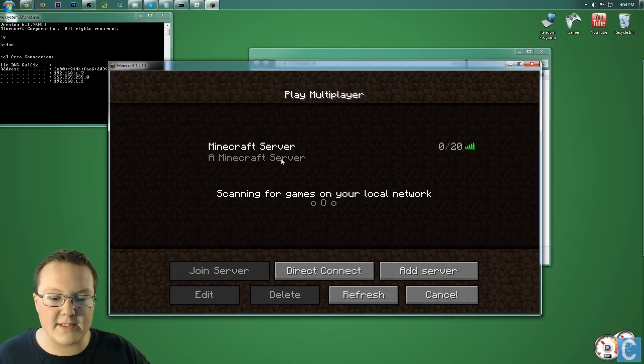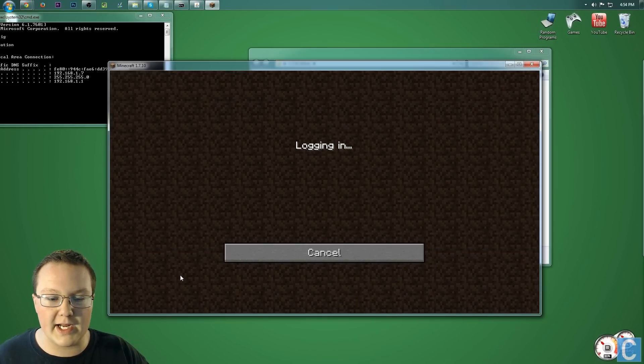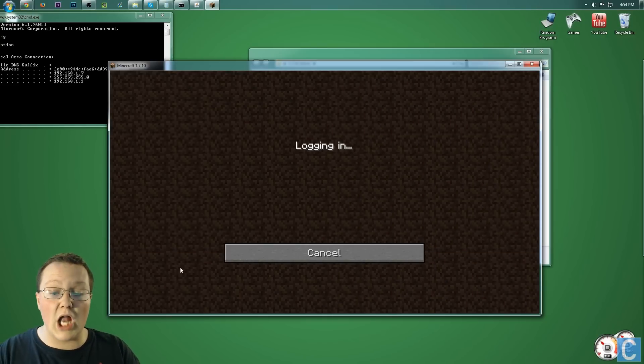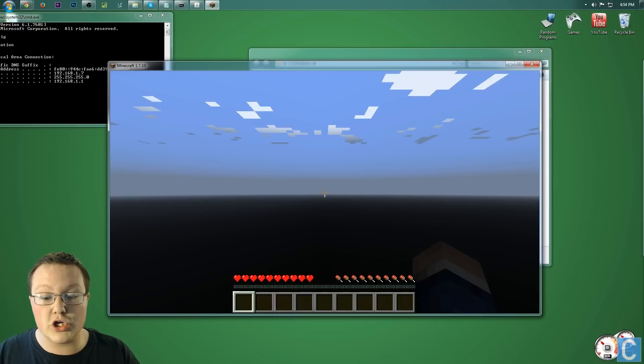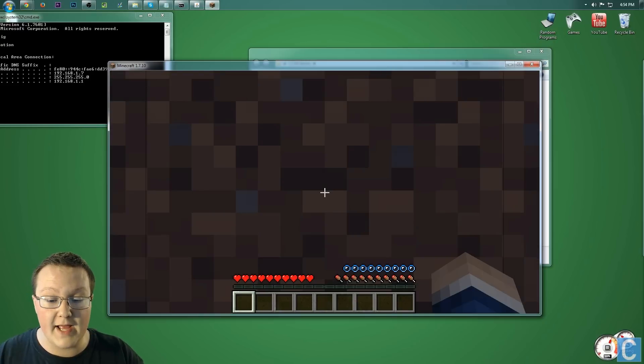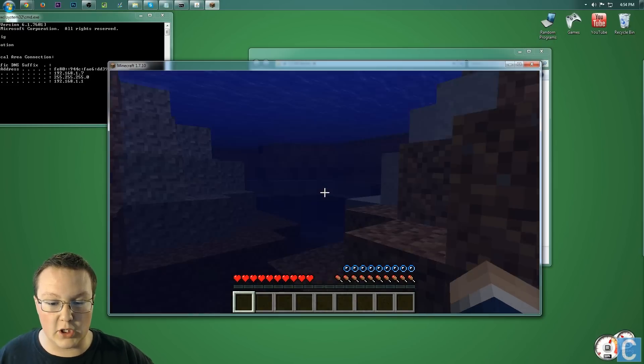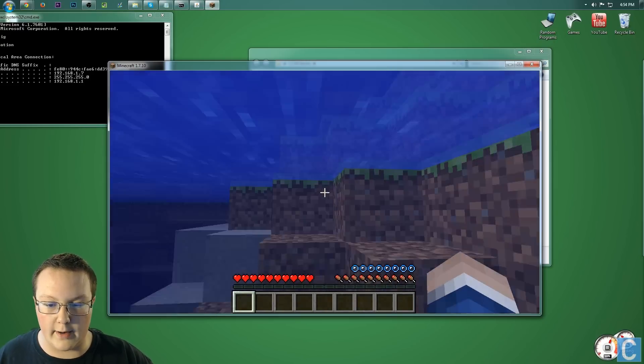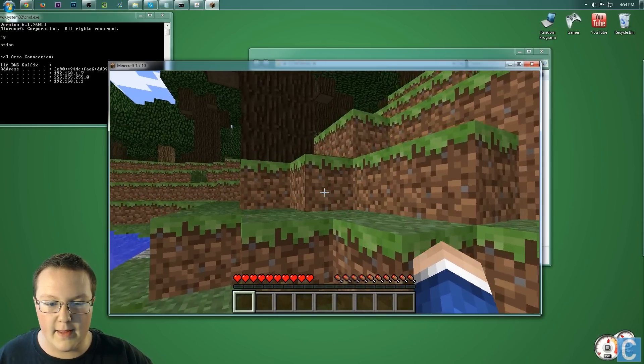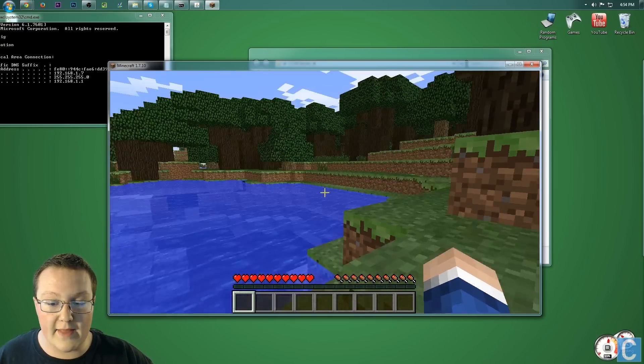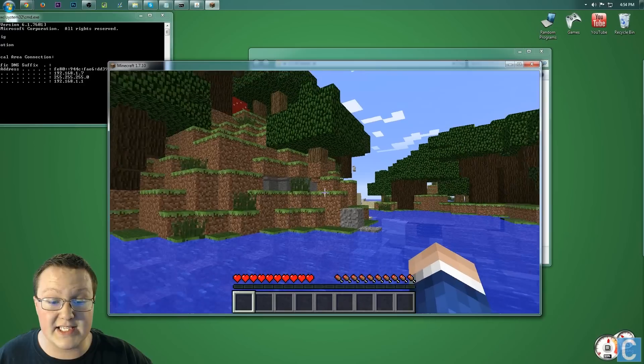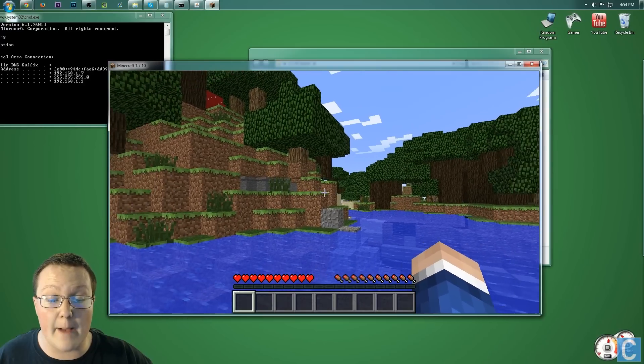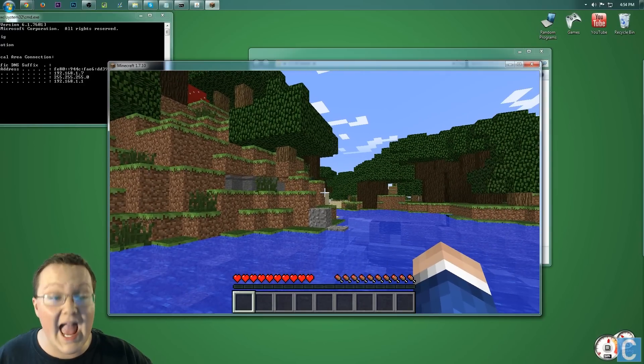And then go ahead and click Done. As you can see, there's the server. Double-click on it. It will log in, launch your server live, and it looks like we're underwater. We are. There we go. So now that we're out of the water, as you can see, your server is up and running.